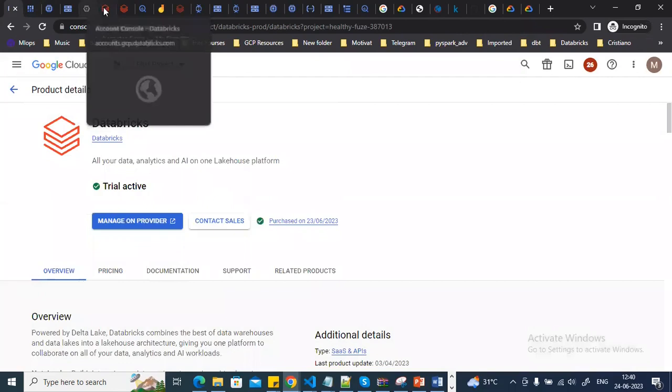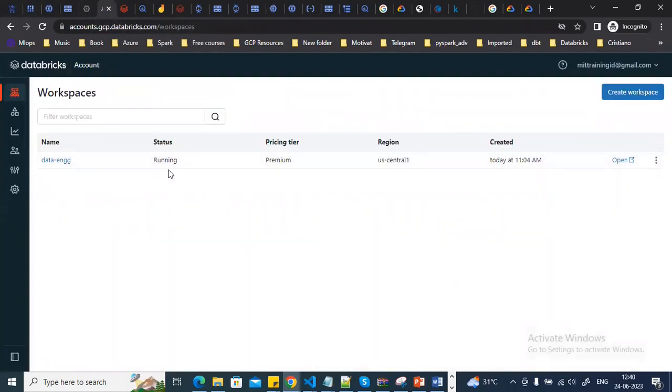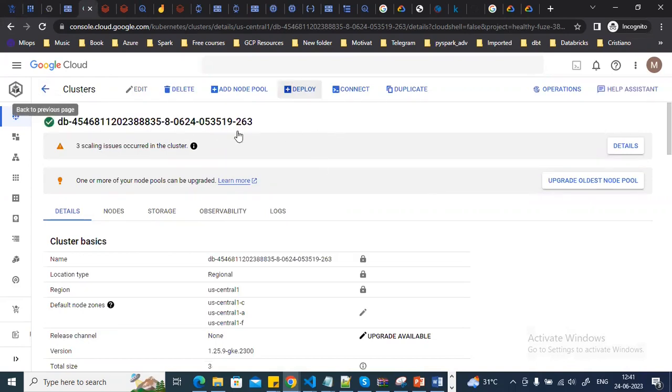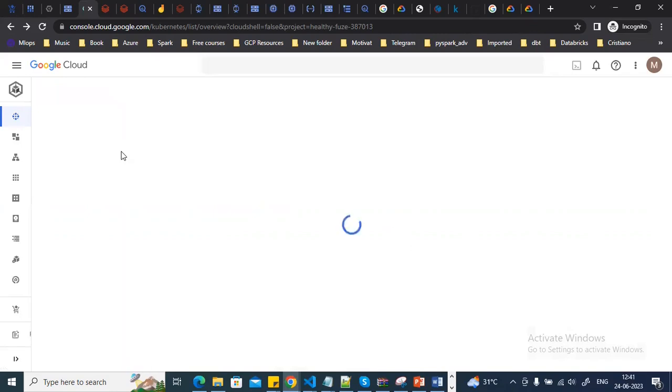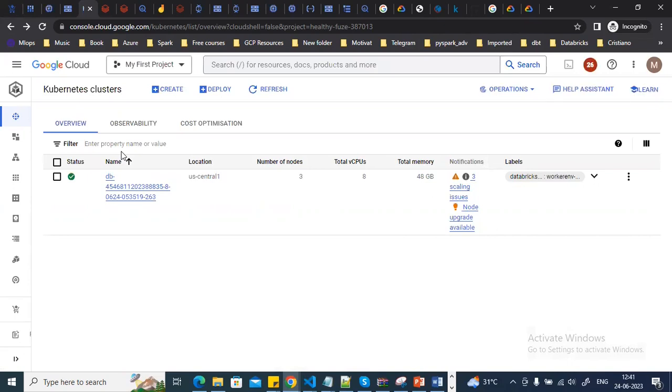Once Databricks is enabled, click 'Manage Provider' to go to the Databricks workspace. You need to create a Databricks workspace, which runs on a Kubernetes container. When I created the workspace, Databricks automatically created a Kubernetes cluster and set up the Kubernetes nodes for computation and processing.